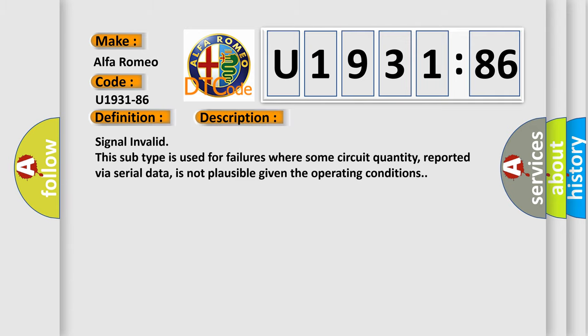And now this is a short description of this DTC code. Signal invalid: this subtype is used for failures where some circuit quantity, reported via serial data, is not plausible given the operating conditions.